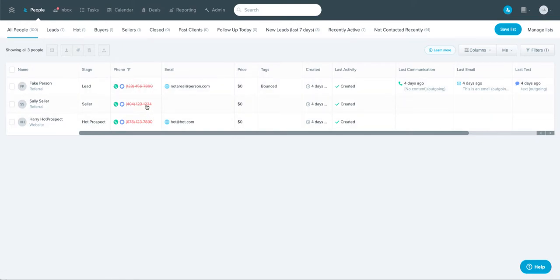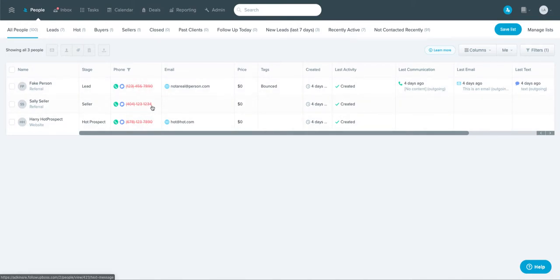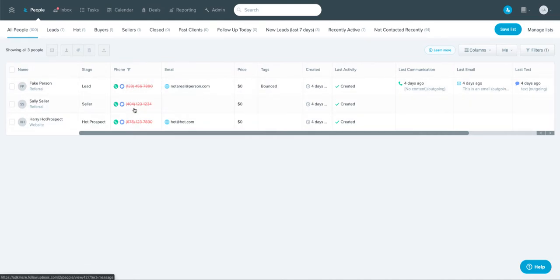Now this is a fake demo account, so these numbers are all fake numbers and the system has figured that out. But that is a great way for you to pull together all the people in your system that have phone numbers.